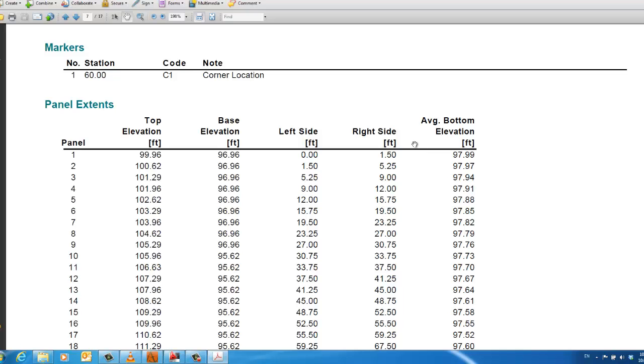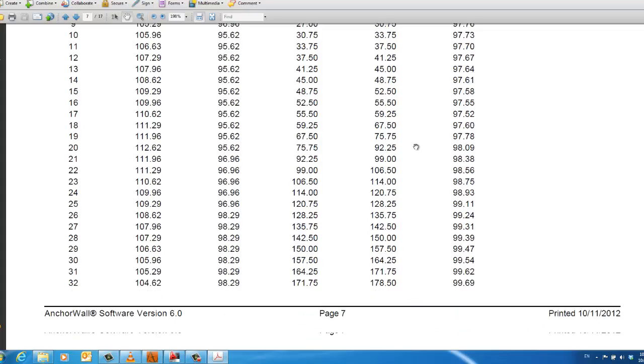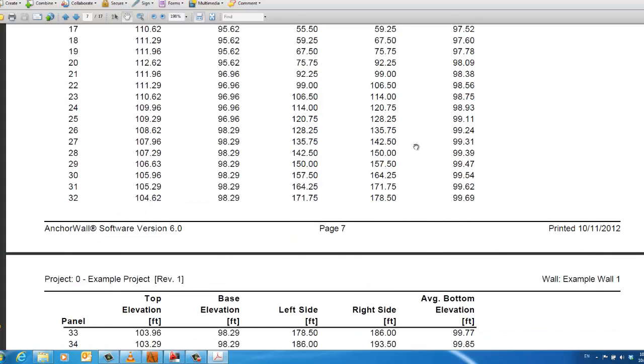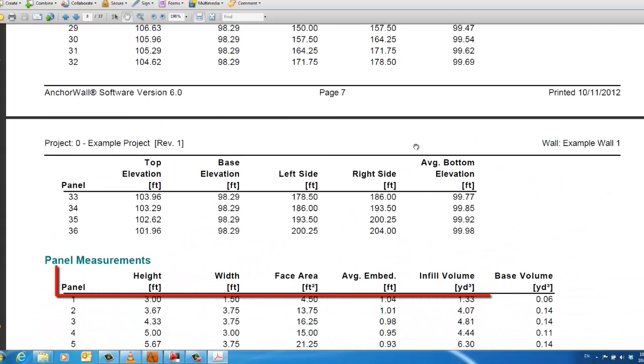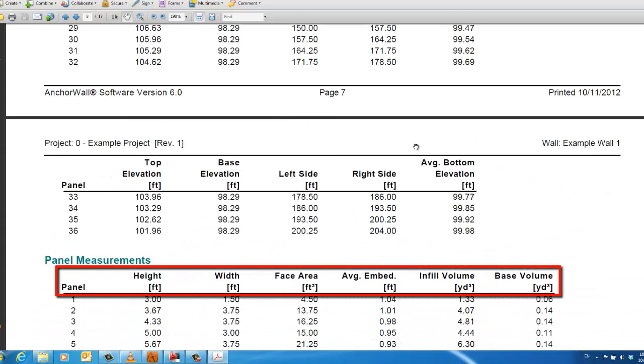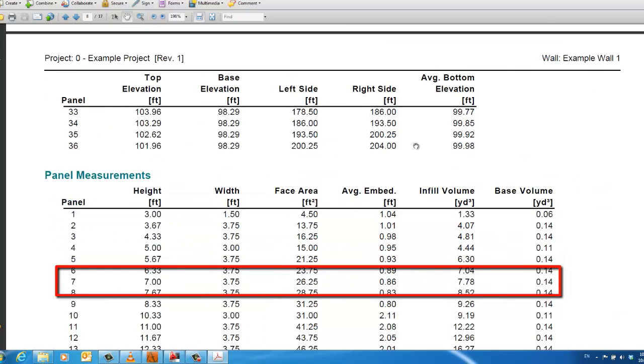By breaking the wall down into panels, we can then calculate the quantities of the wall, infill or reinforce materials and base volume, then add them up to get a project total.